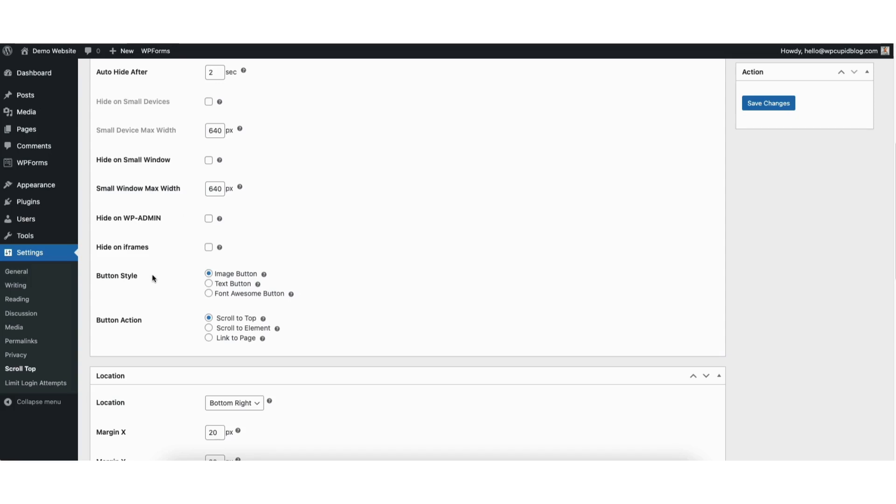Where you see button style, you can change the style of the button to image button, text button, and font awesome button. I'll keep the style of the button to image button.